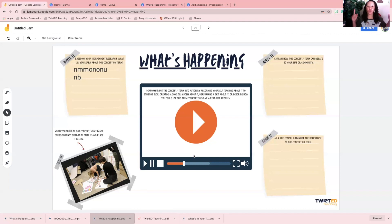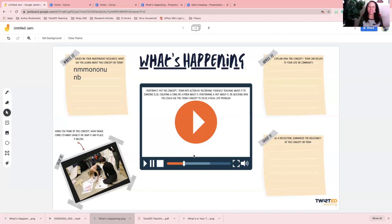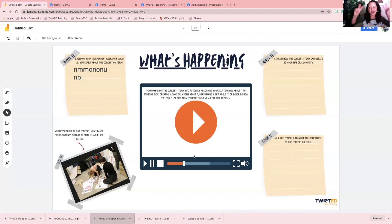You got a two-for-one deal in this video: not only did you get how to create Jamboard backgrounds using Canva, you also got an overview of the What's Happening strategy. So I look forward to sharing my work with you. I hope this video was helpful, and I'm out.